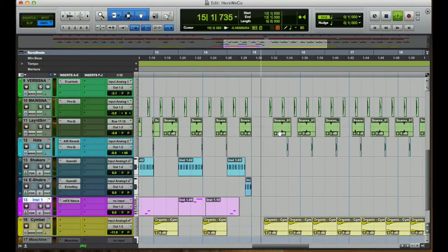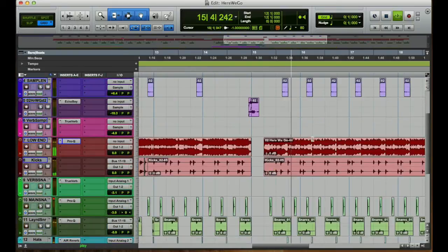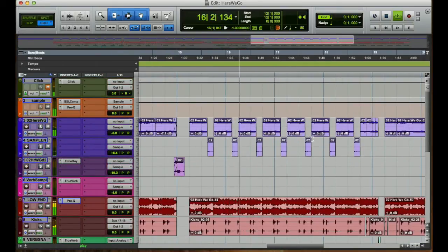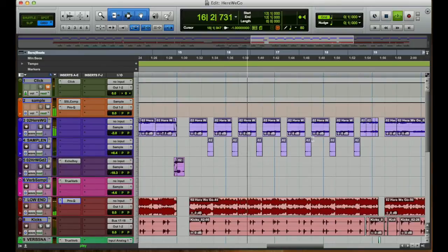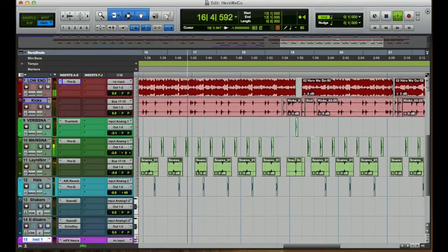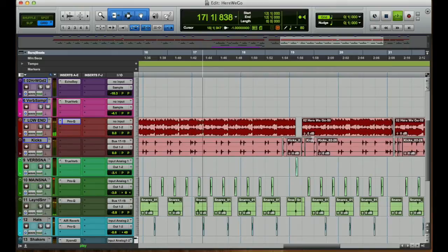And that was basically all the instrumentation. Just the sequencing took time. Everything took time, but the sequencing was the thing that I had to pay attention to the most.